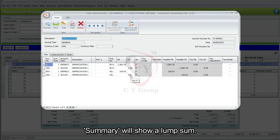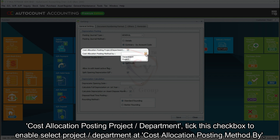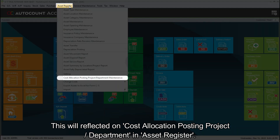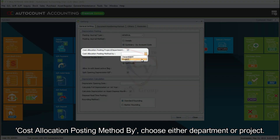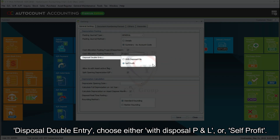Summary will show a lump sum. Cost Allocation Posting Project or Department: tick this checkbox to enable selecting a project or department at cost allocation posting. This will be reflected on cost allocation posting project or department in Asset Register. Cost Allocation Posting Method By: choose either Department or Project.